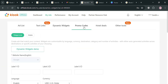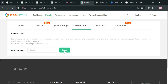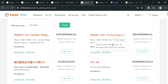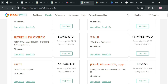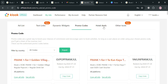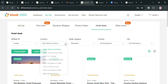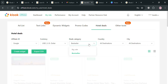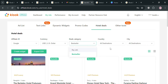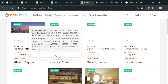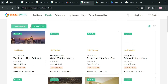Moving on to 'Promo Codes,' you can promote codes and earn commissions depending on the number of customers who claim those promo codes, and you can also filter by country based on your preferences. Under 'Hotel Deals,' you can affiliate hotels by selecting the currency, category, and destination. Scrolling down, it will show the affiliate link that you can start promoting for hotel deals to earn commissions.